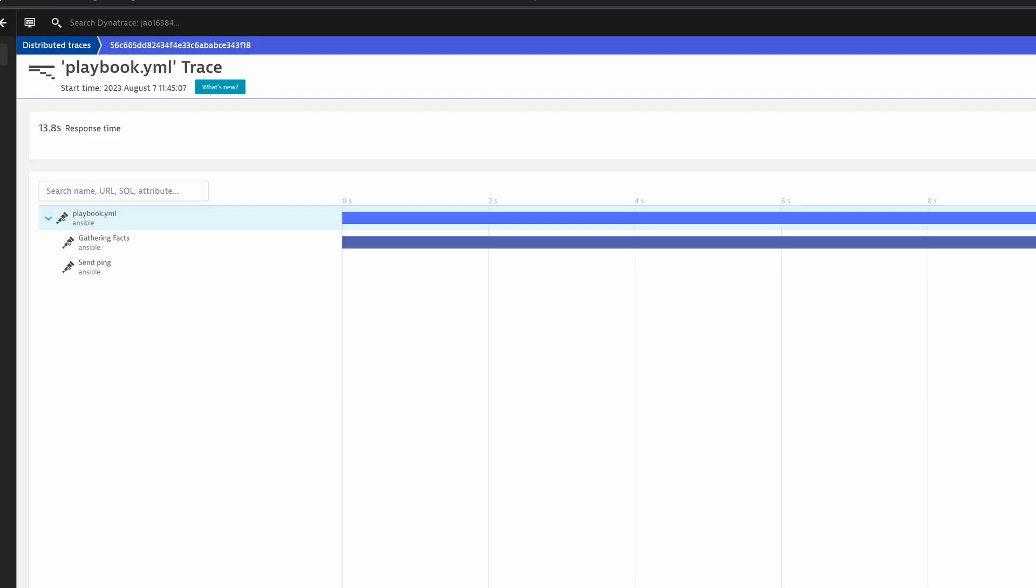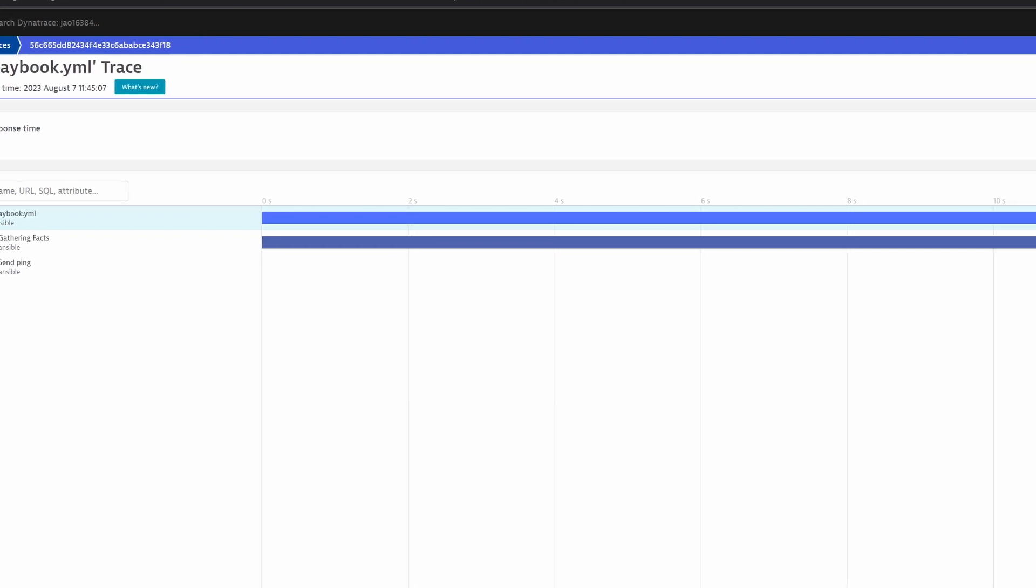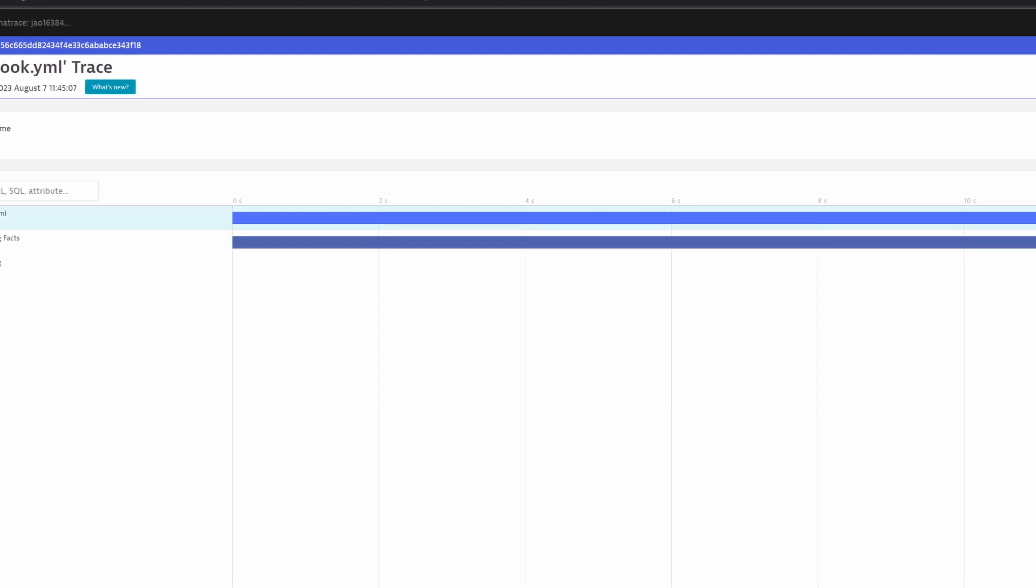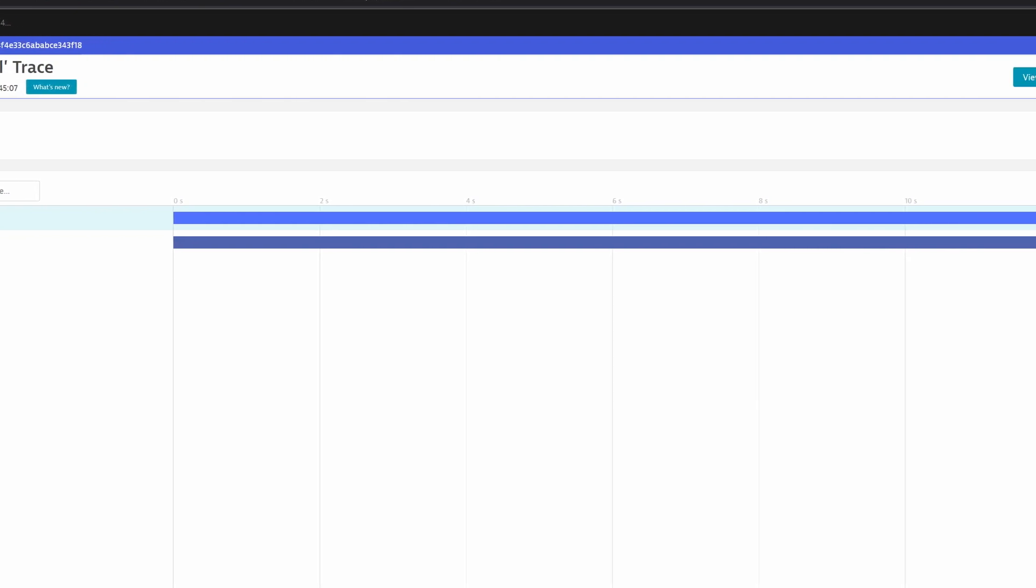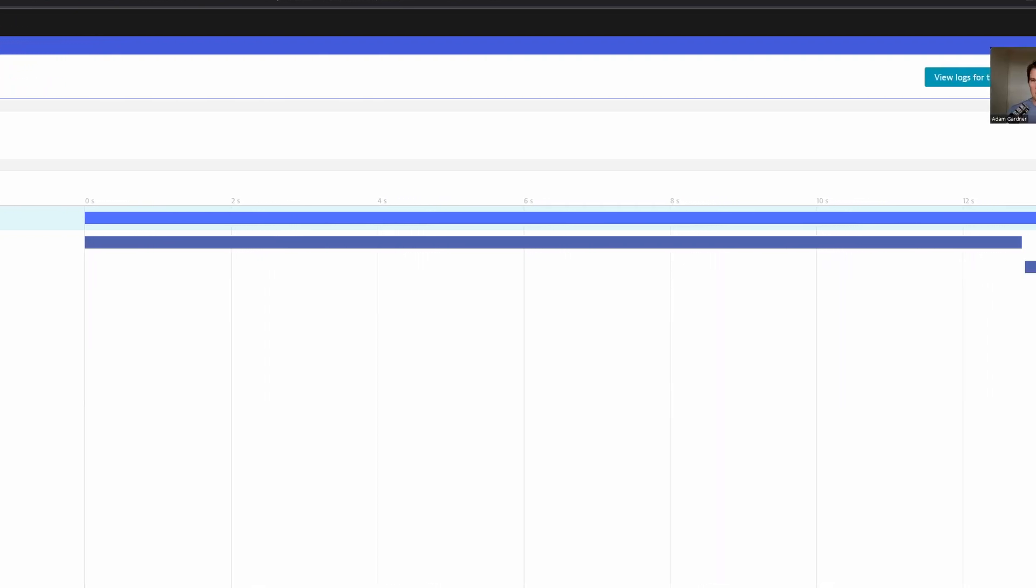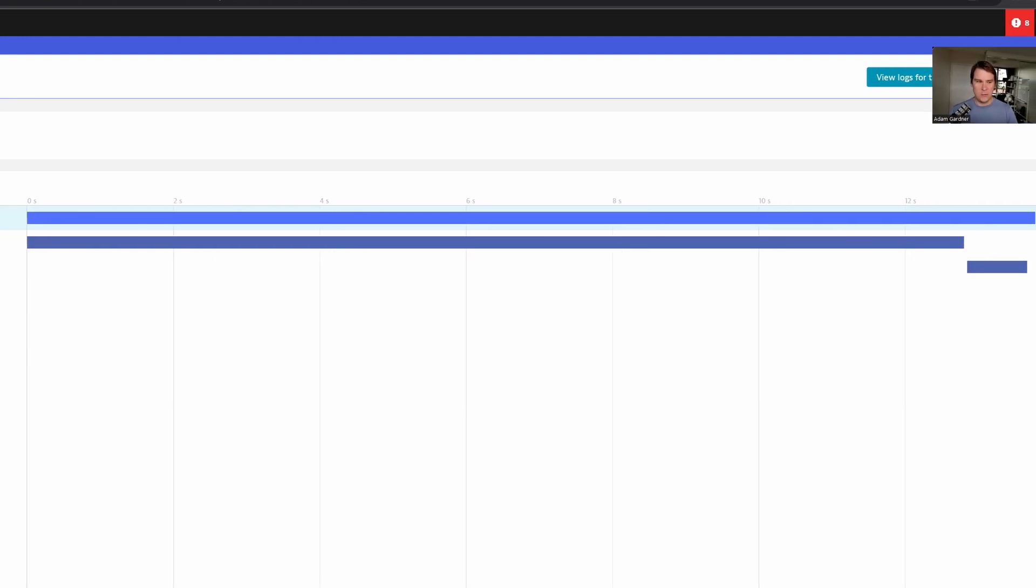So let's jump into Dynatrace and see what this looks like. So if we go into the distributed traces screen in Dynatrace, we can see a trace called playbook.yaml. And we can see what happened inside there. So we first gather the facts about localhost. That took almost 13 seconds. And then we ping localhost as we asked the playbook to do.